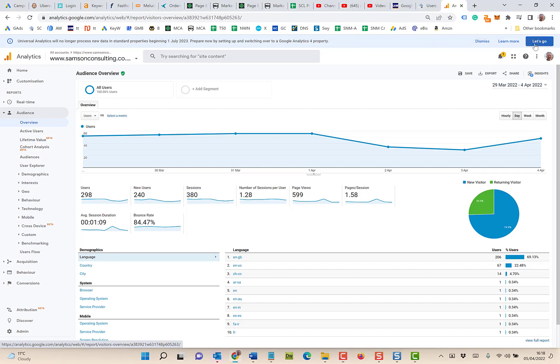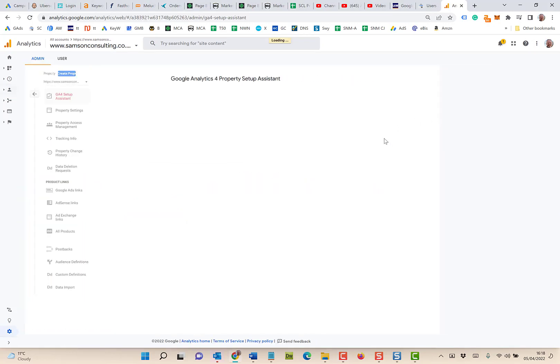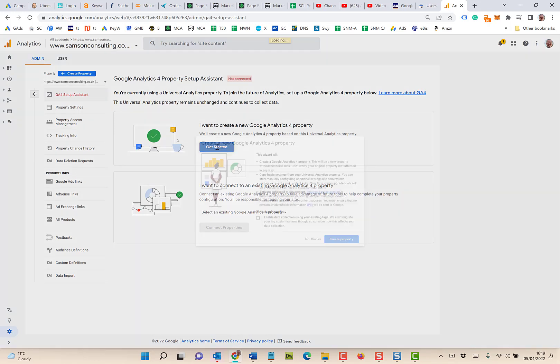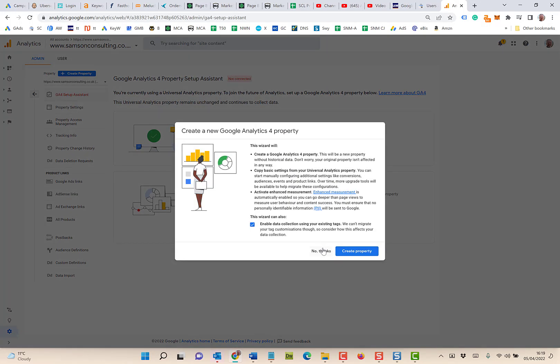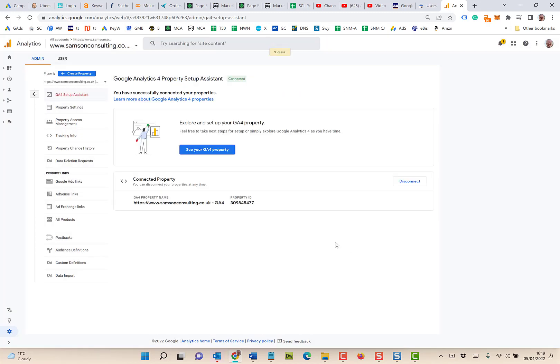It's quite straightforward. If you click on 'Let's Go,' Google should do most of the legwork for you. I want to create a new Google Analytics. Get started, enable data collection so the data can come across. Create the property and then you'll see it's come up.